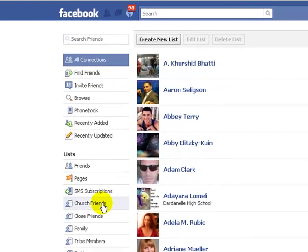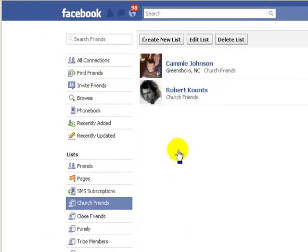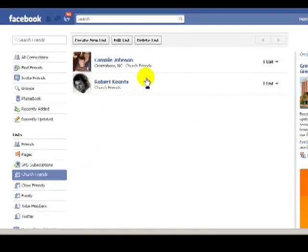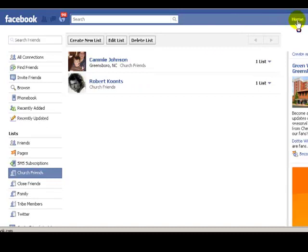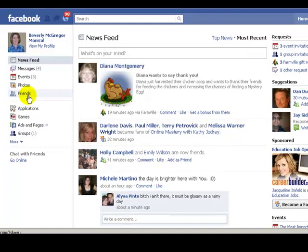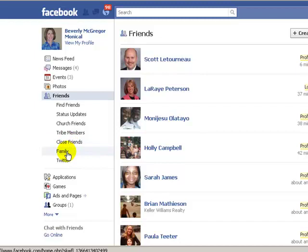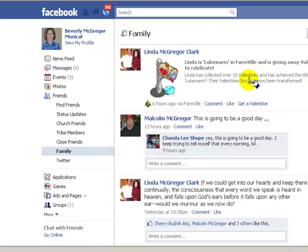Now if I want to see what my church friends are doing, I click on church friends and then anything that they post comes up. Now if I go back to my home page and then I click on friends, all my different groups are going to come up. So if I click on, say, my family list, then anything that my family has been saying recently is going to come up here.